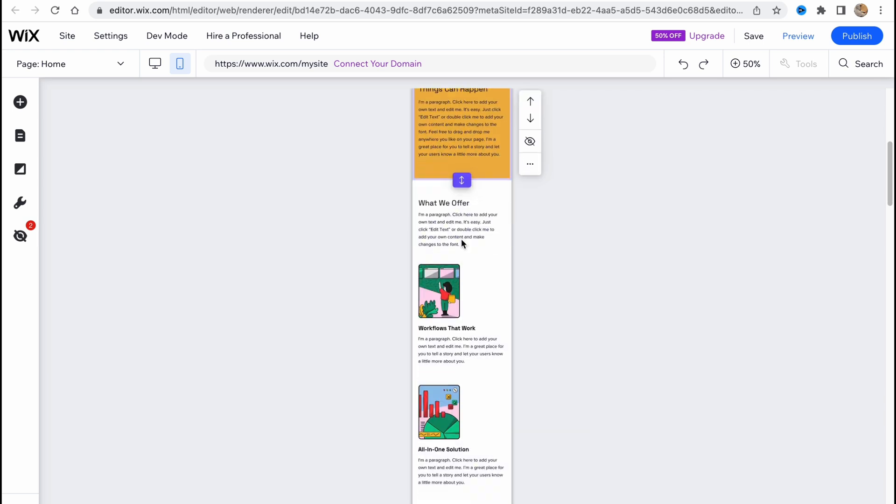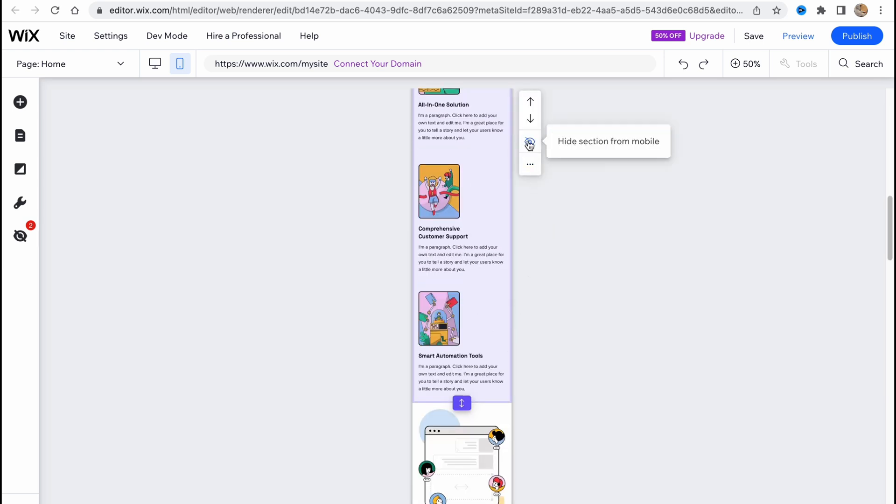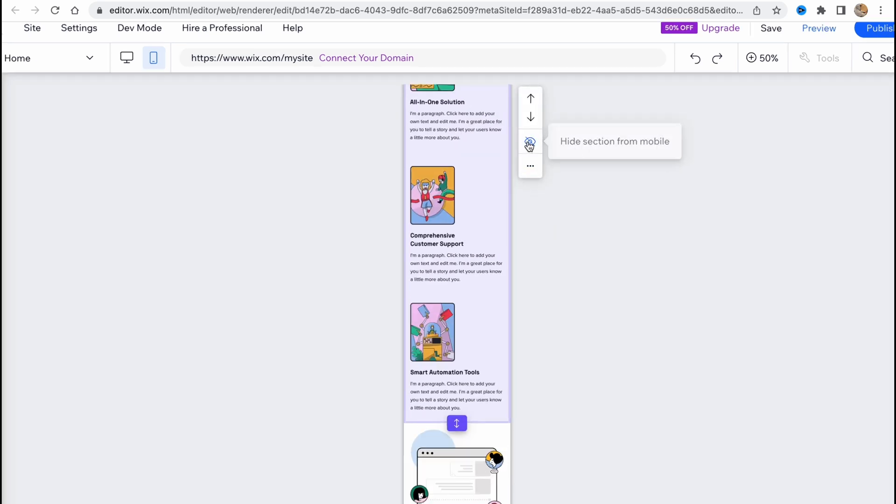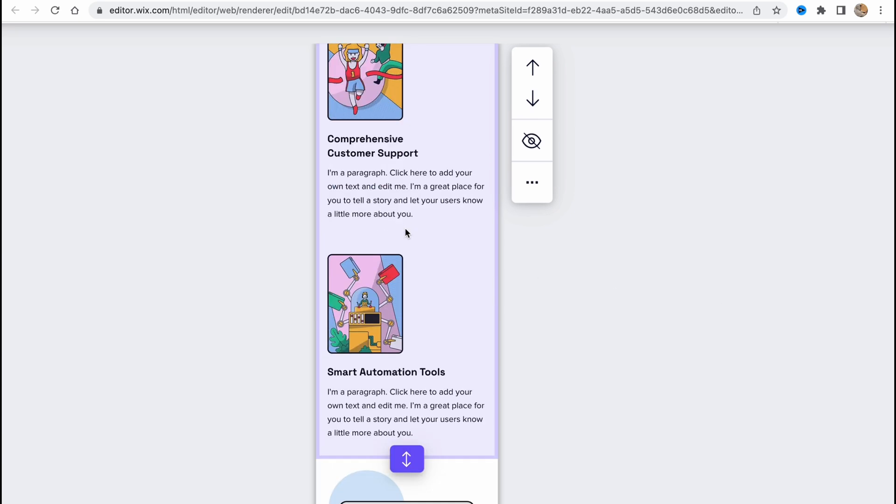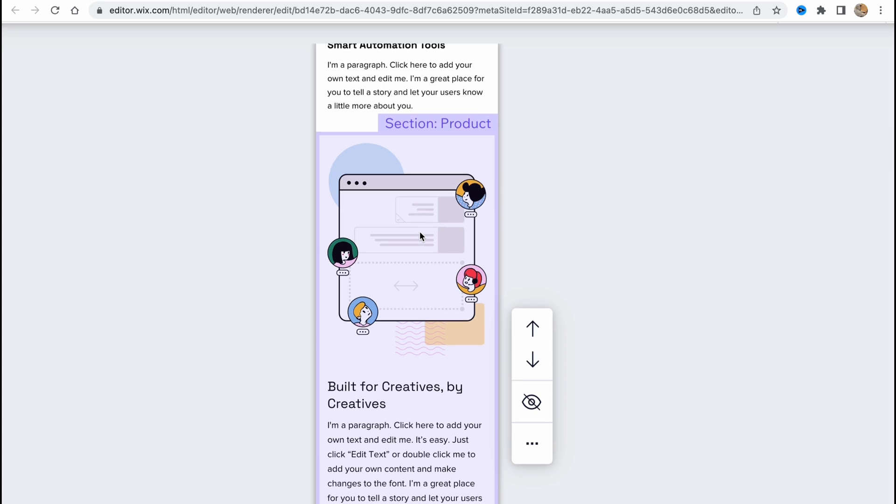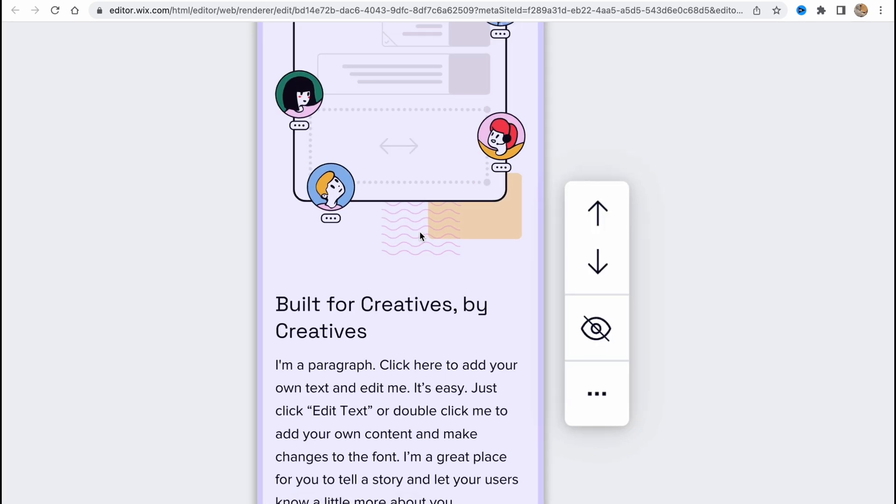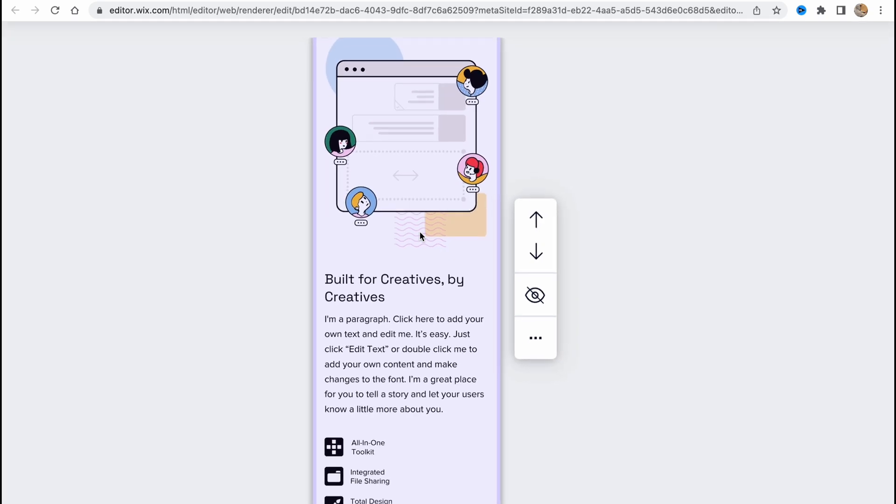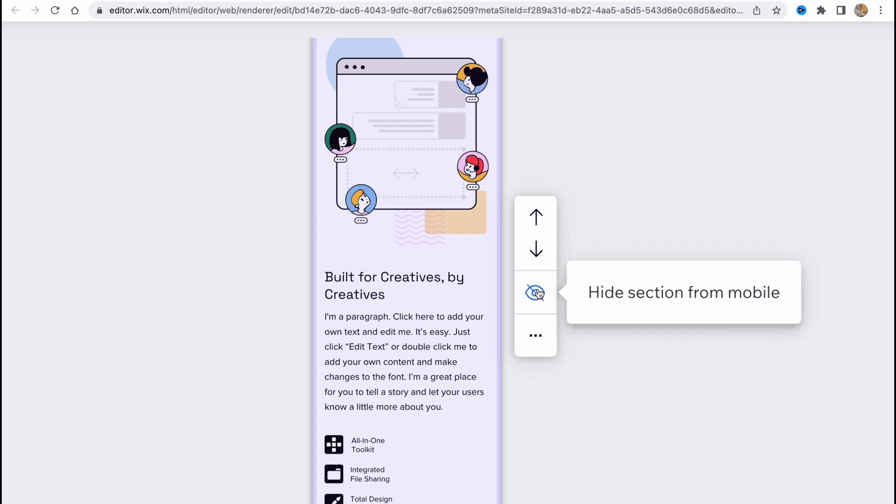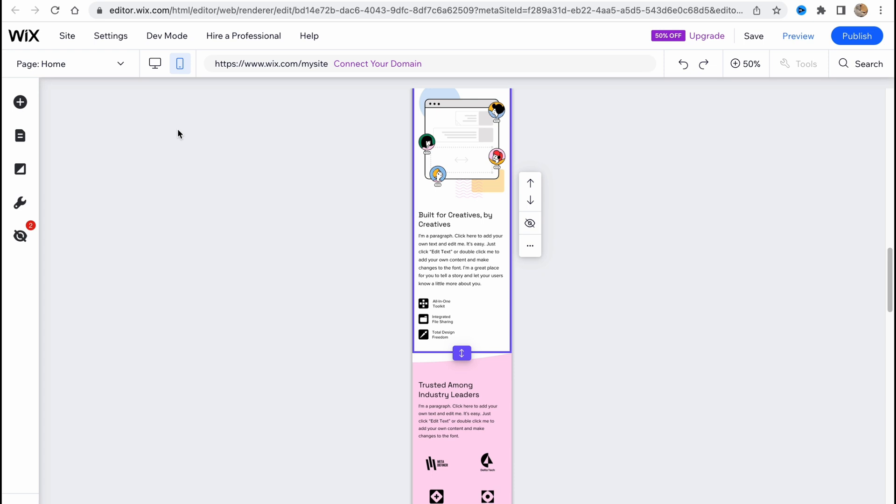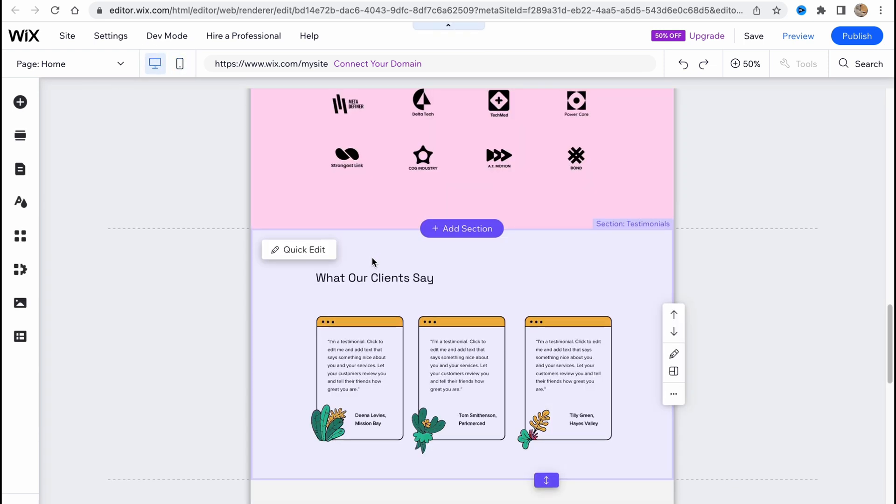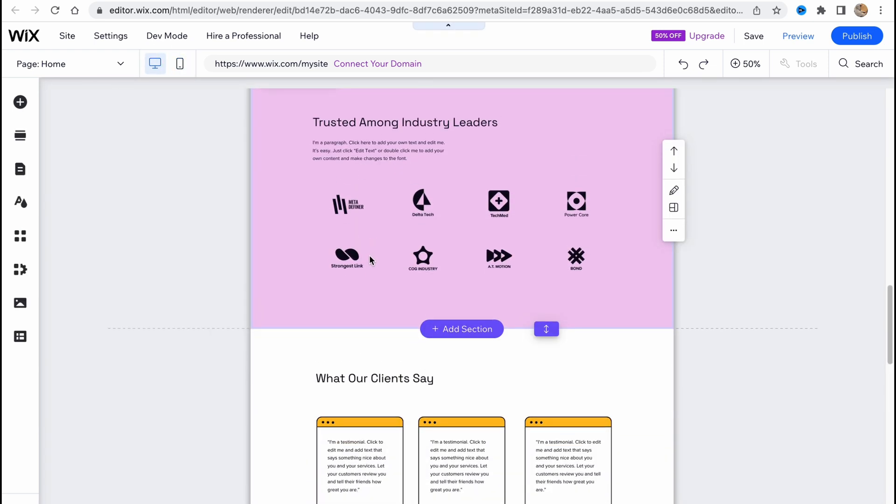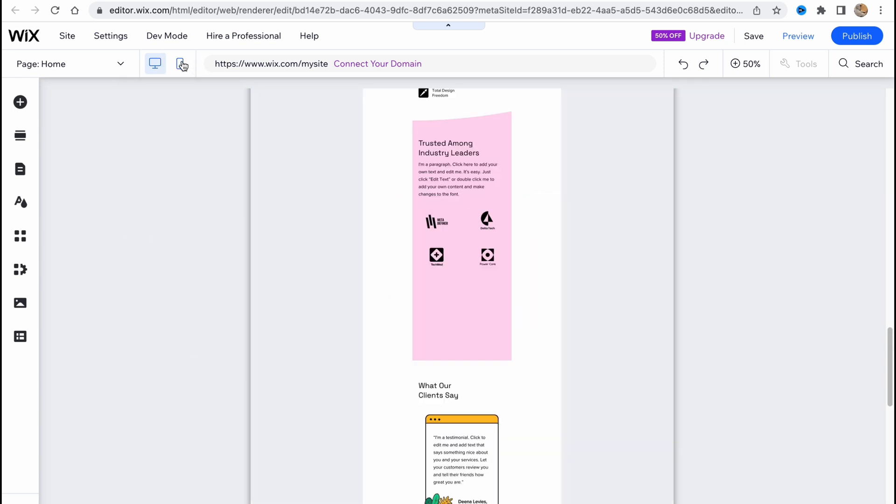As you can see, we have some options of how we can hide some content for the mobile phone. We can easily use this stuff, we can hide section from mobile. It depends on your choices of how should the website look for customers from mobile. Maybe they won't be interested in contact information or some stuff here, so we can easily hide a section from mobile.